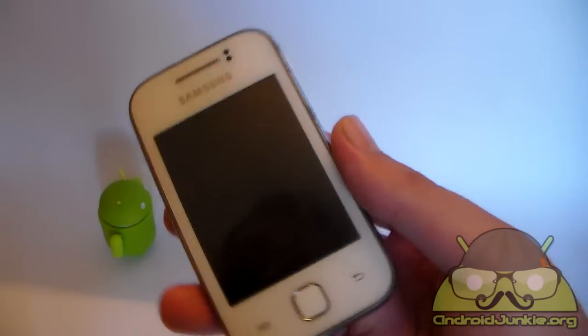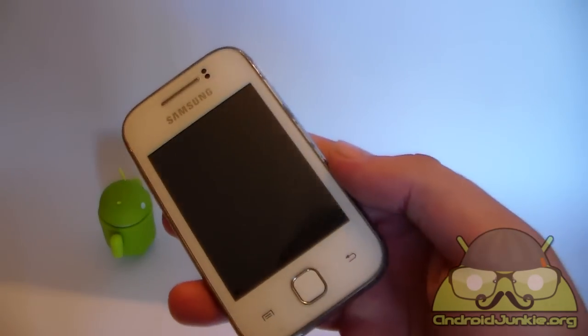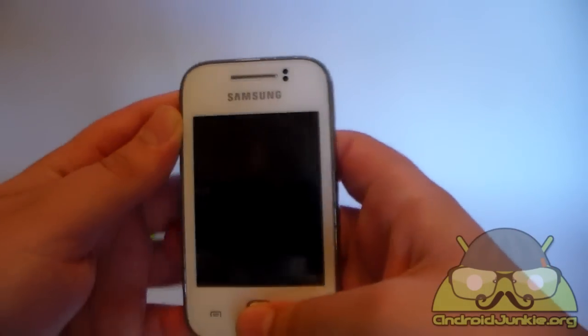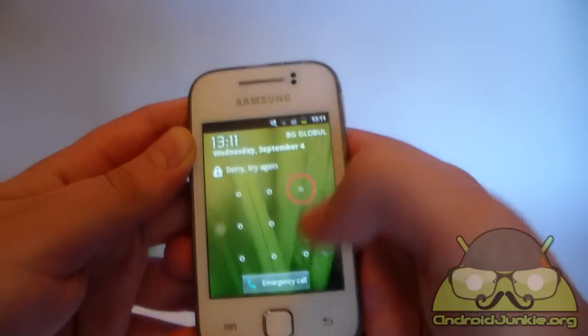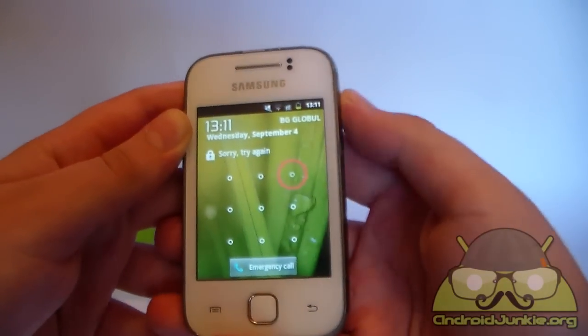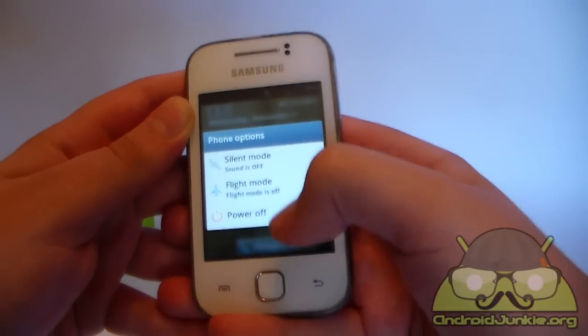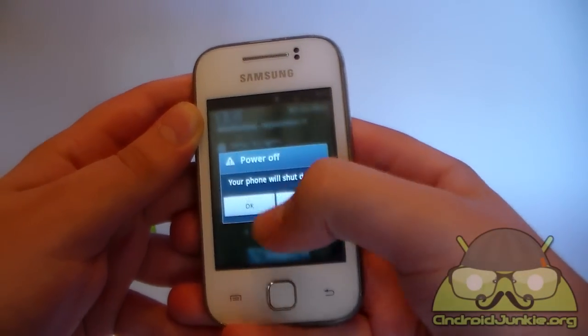So in this video, I'm going to show you how to do a hard reset on the Samsung Galaxy Y. While you are stuck on the lock screen, power off your phone.